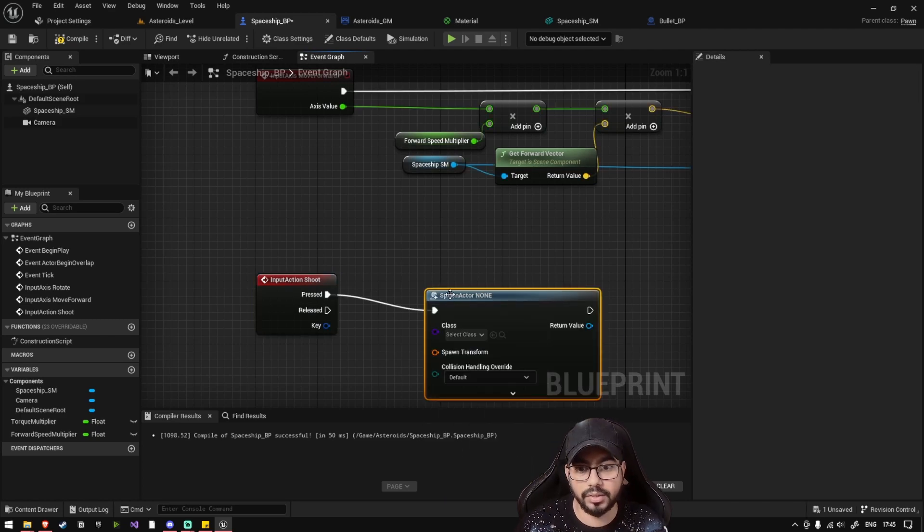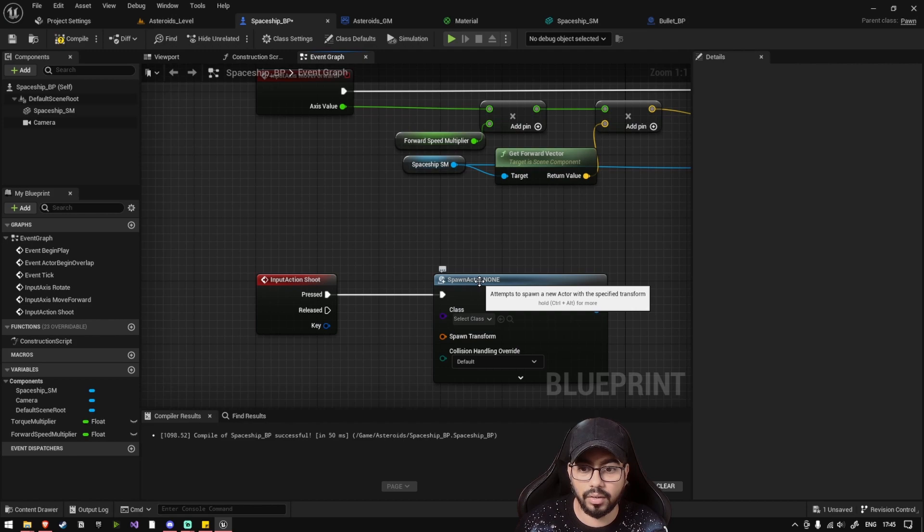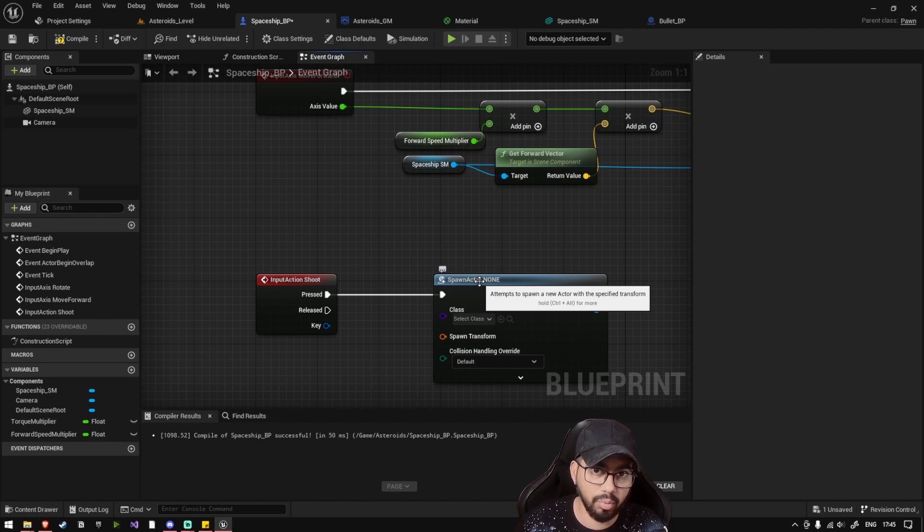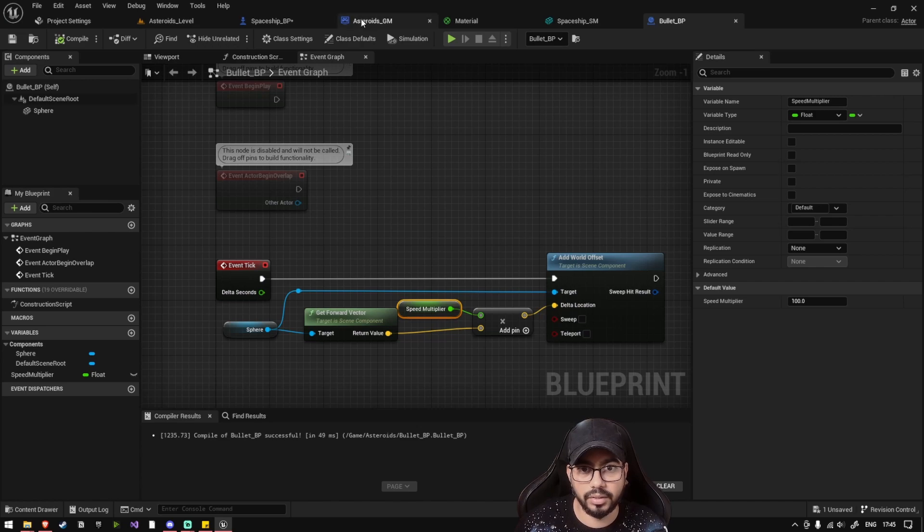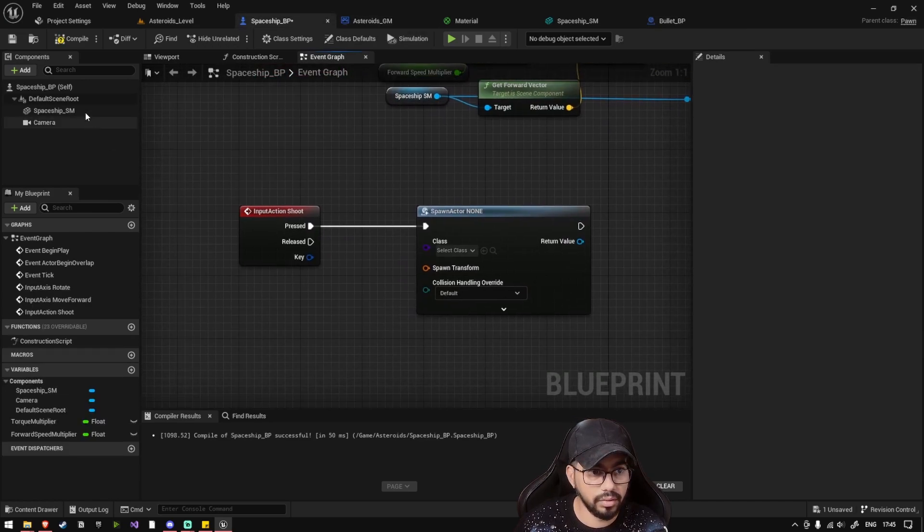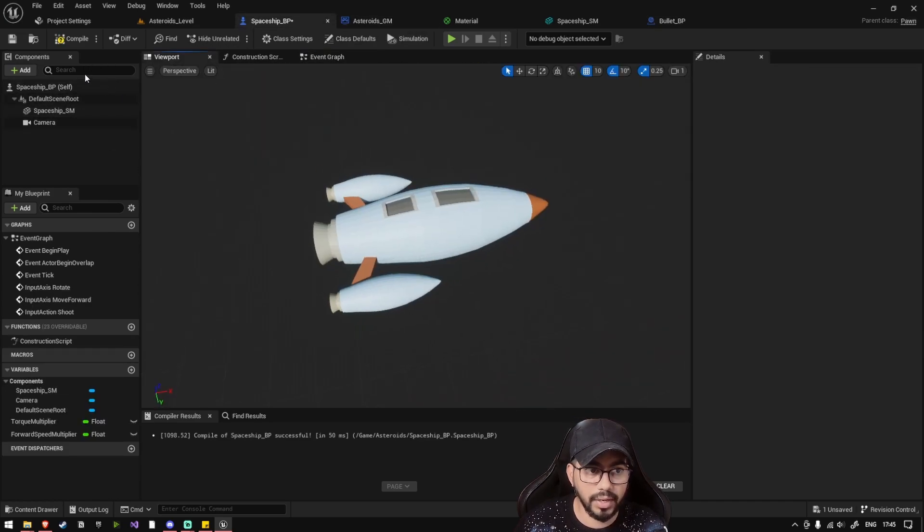So this spawn actor method will attempt to spawn a new actor with the specified transform. It will make the bullet active at that point, and then as soon as the bullet becomes active, it will start moving in the forward direction.